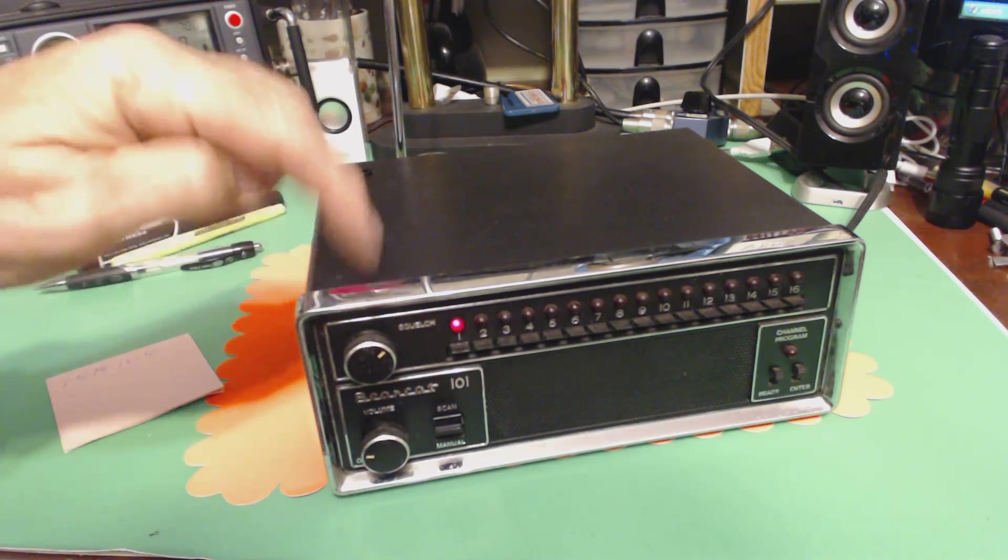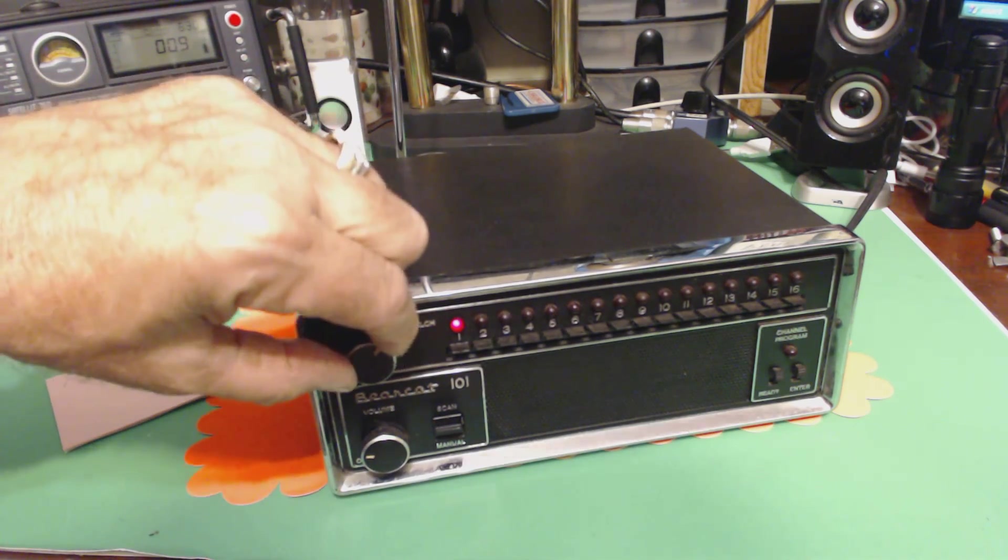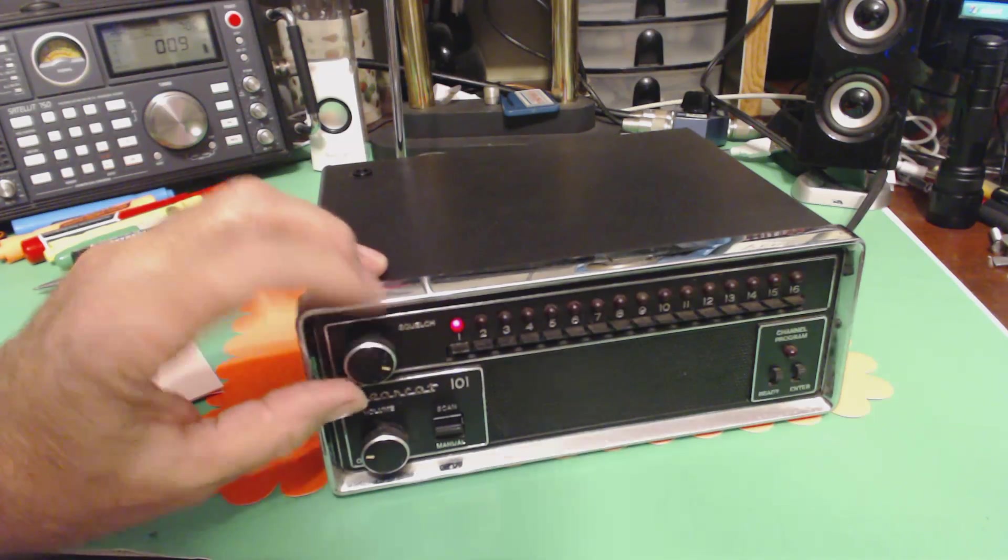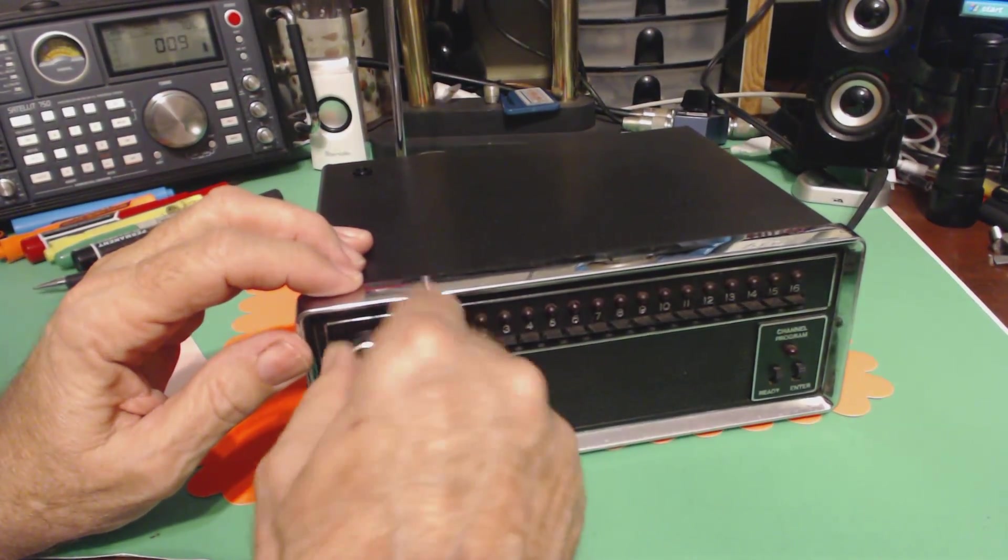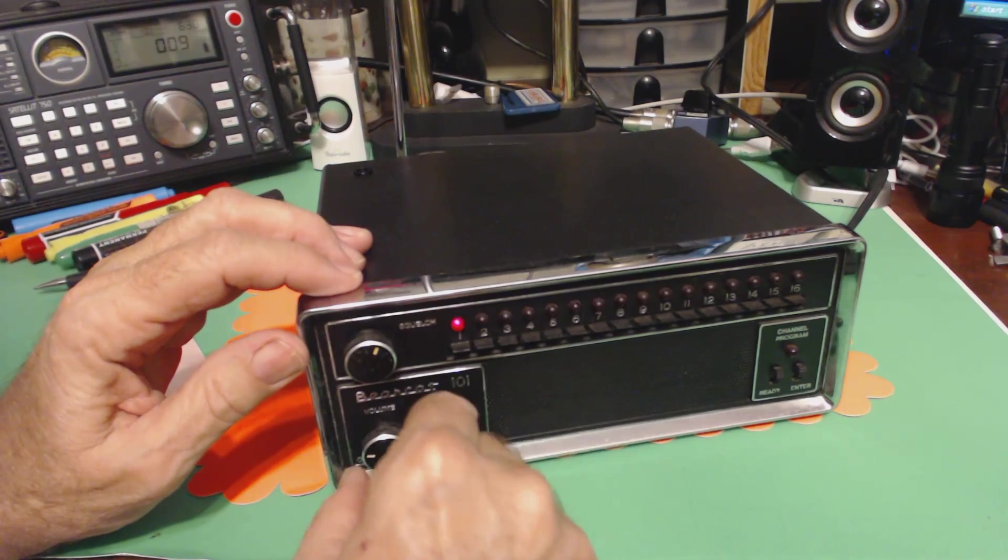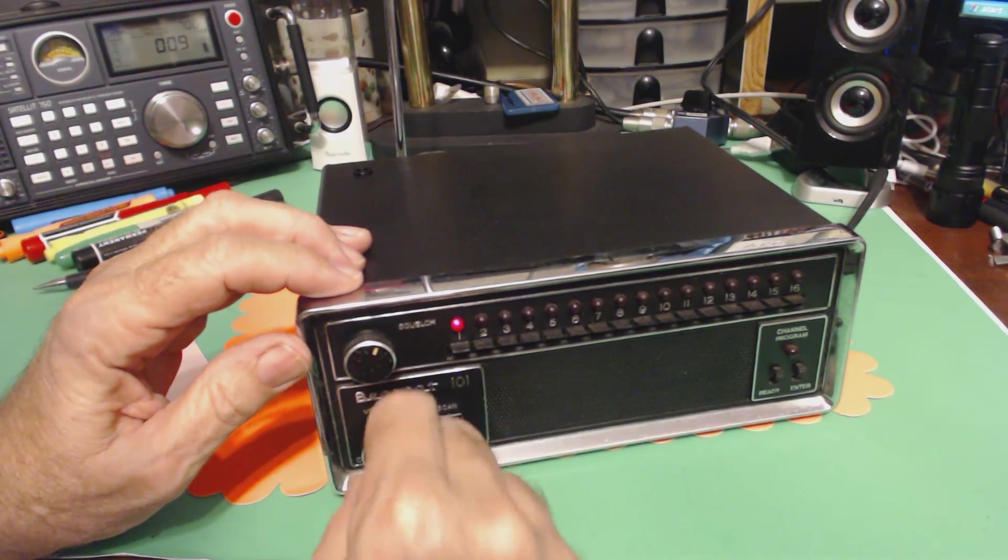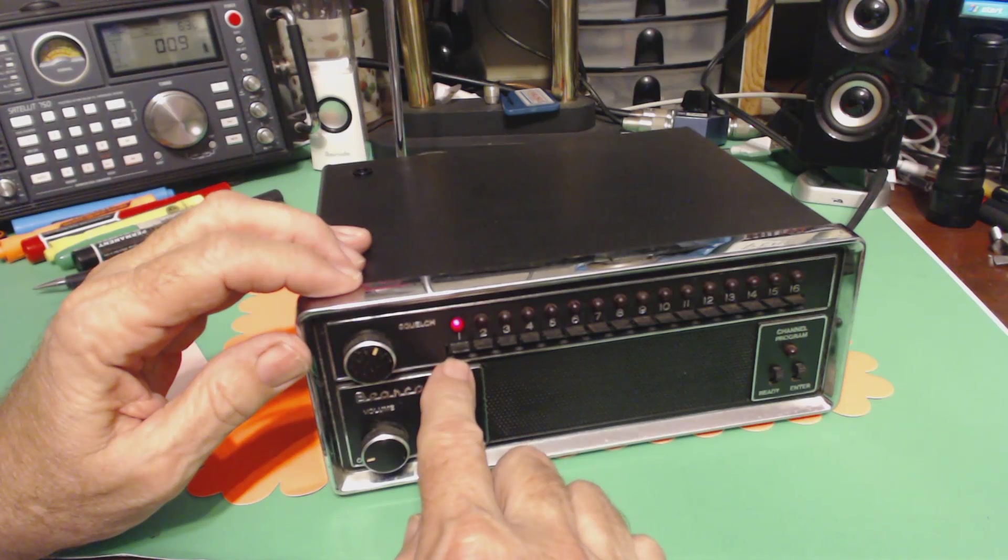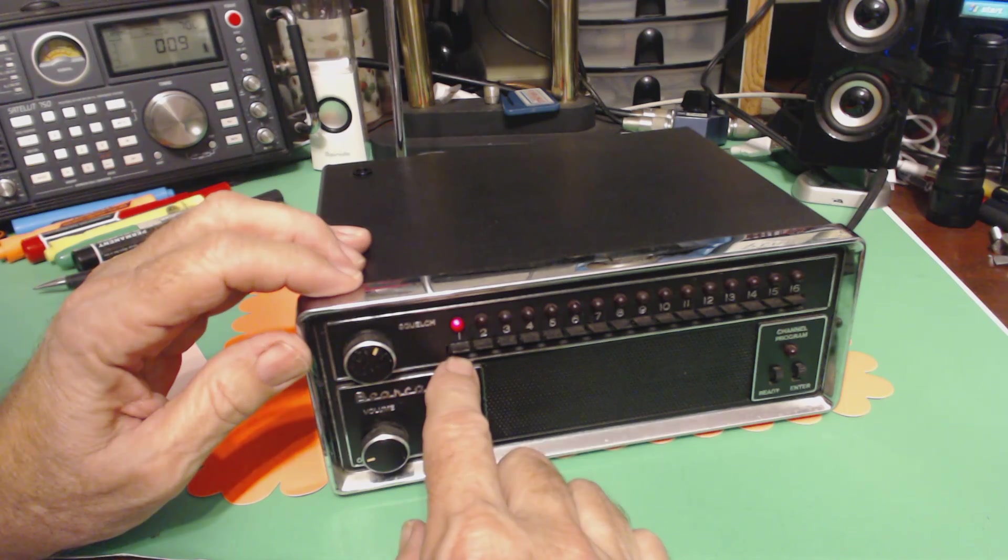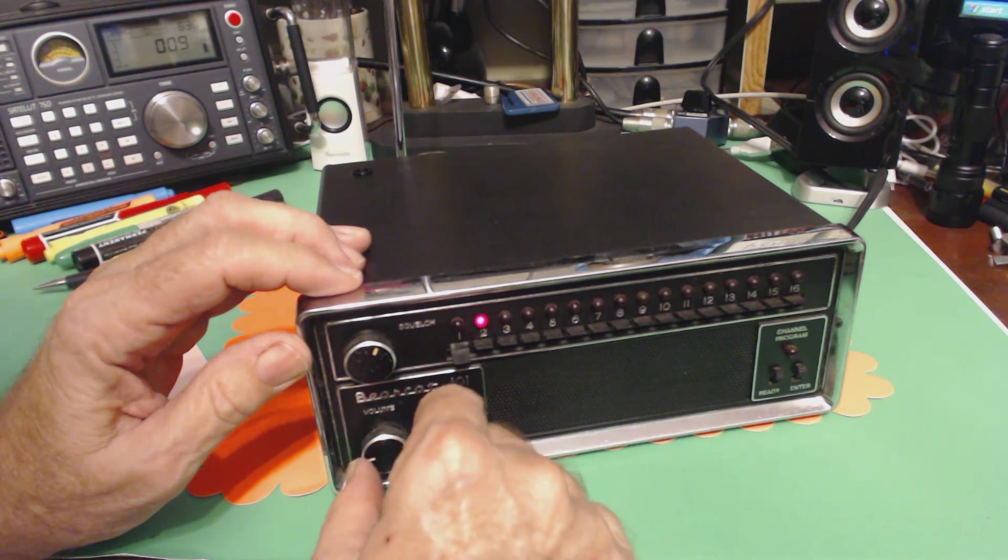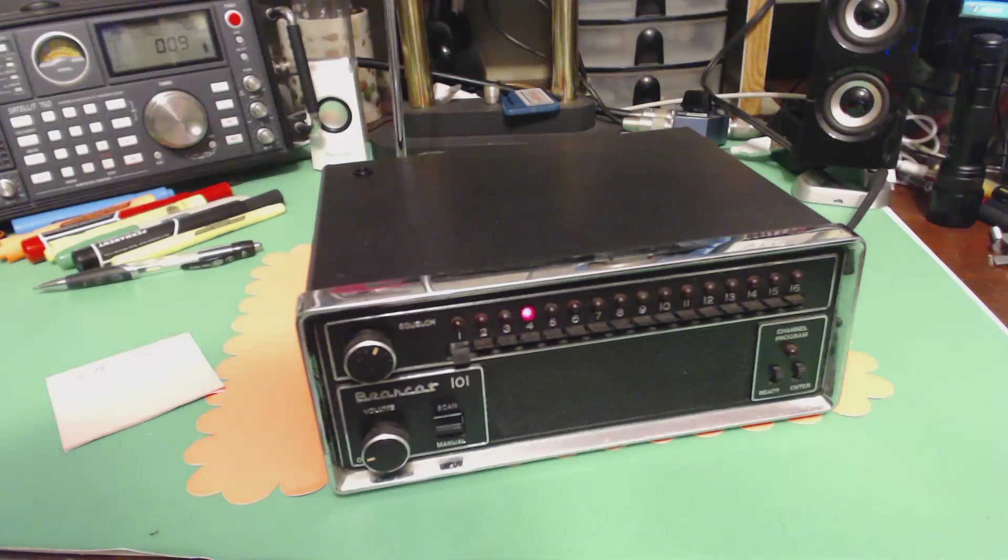Like I said, the squelch knob pot, potentiometer, is noisy. So the squelch is a little intermittent. It's stopping on this one because that's the weather station I programmed and it's very close and very strong. So we turn that off and now it's scanning. There we go. That was a problem.